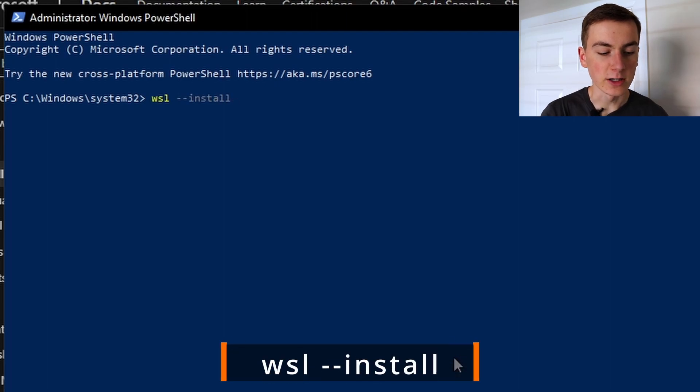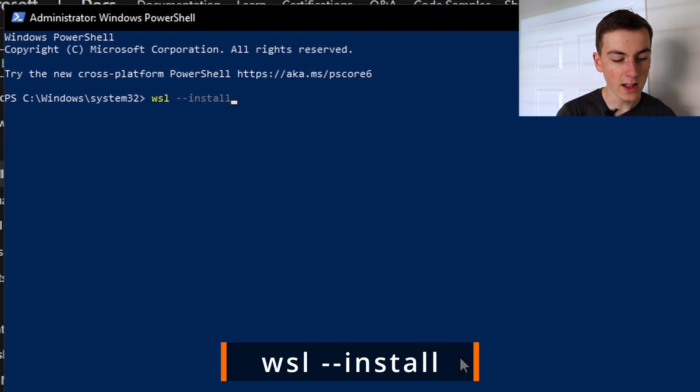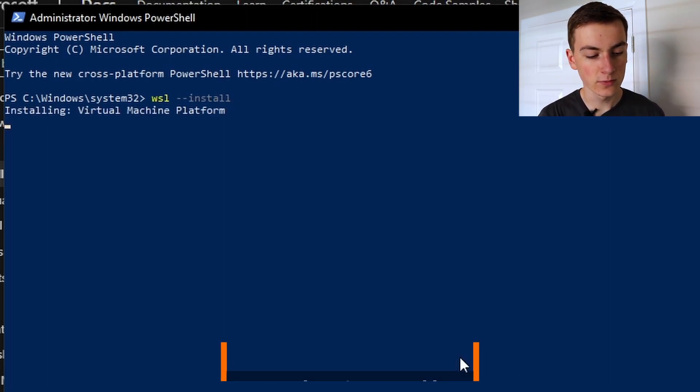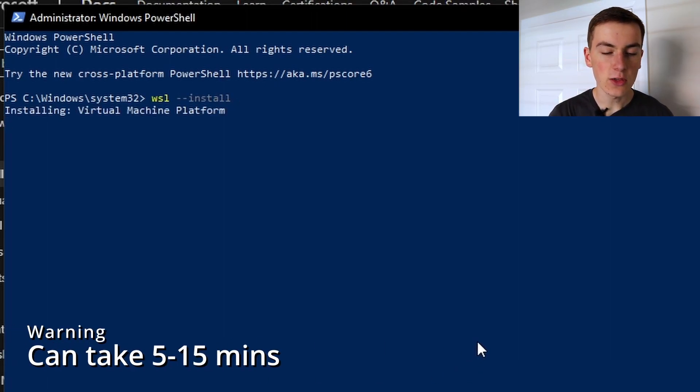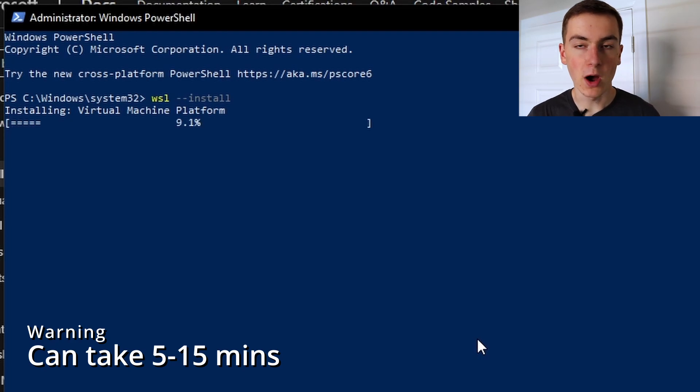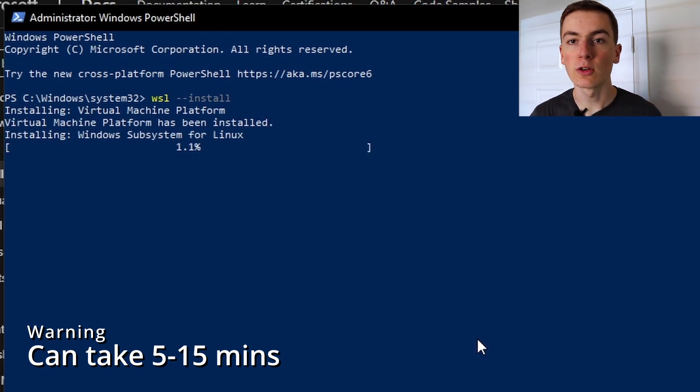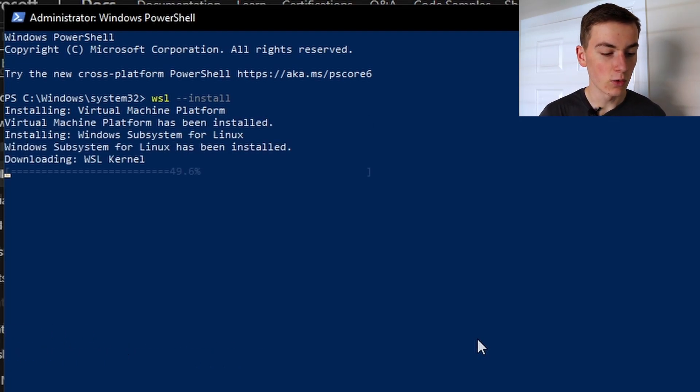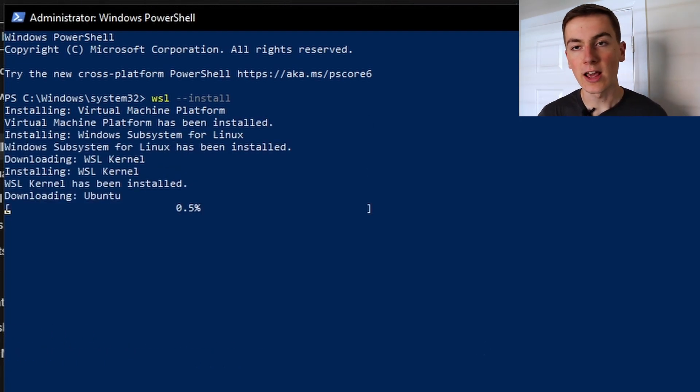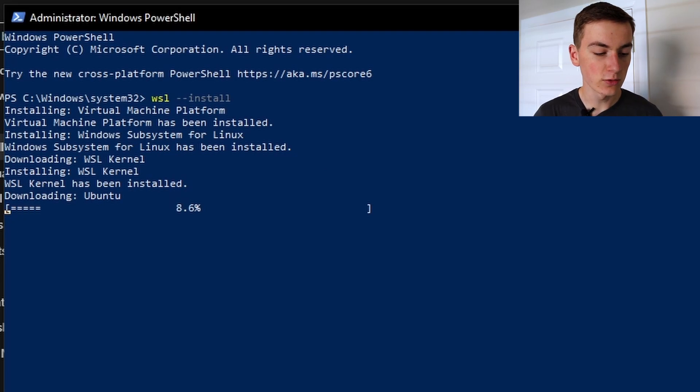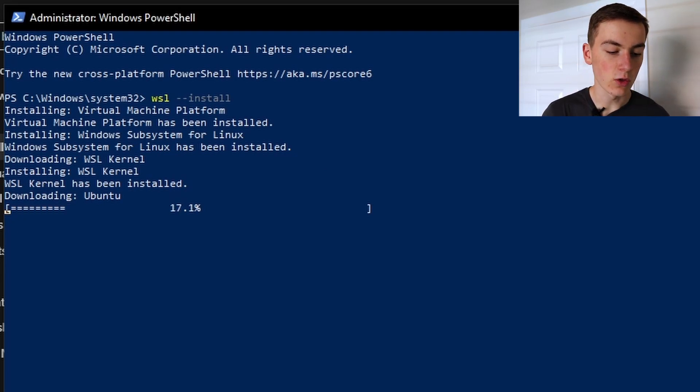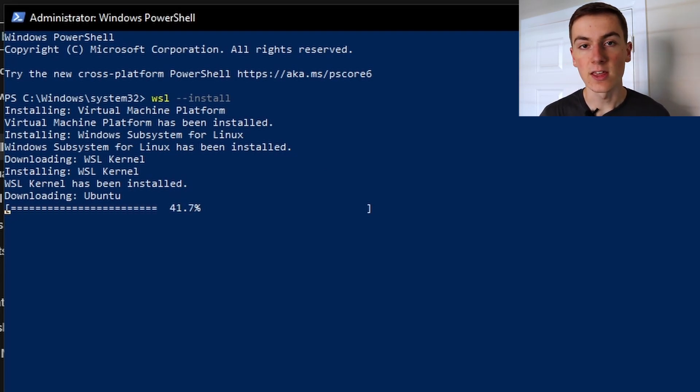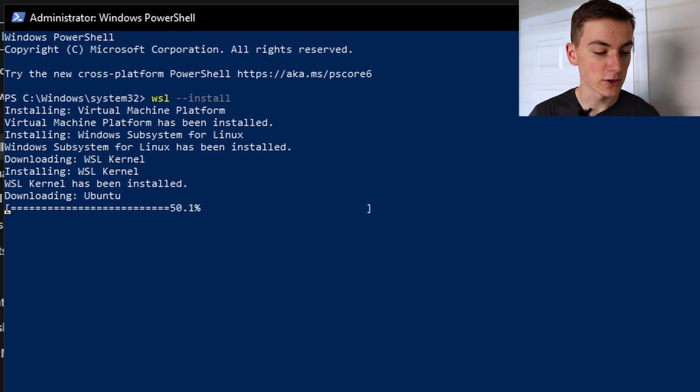Then run the following command: wsl-install. This is going to enable all the components you need for Windows to run WSL, it will also download the latest Linux kernel and then it's also going to install the Linux distribution too. For this it defaults to Ubuntu.